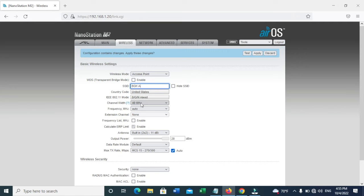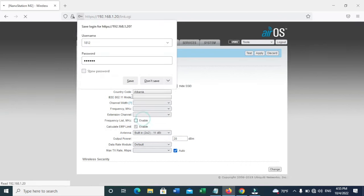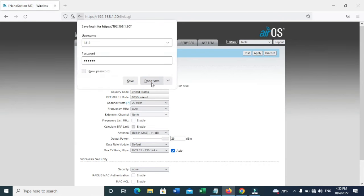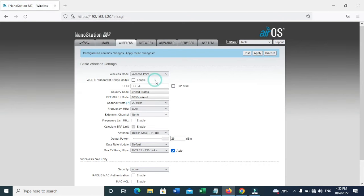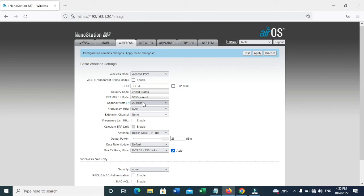I would recommend having 20 MHz for the channel width. You can keep 40 or 20 or auto, but I recommend 20 because 40 works with laptops and desktops, but it won't work with smartphones or mobile phones.